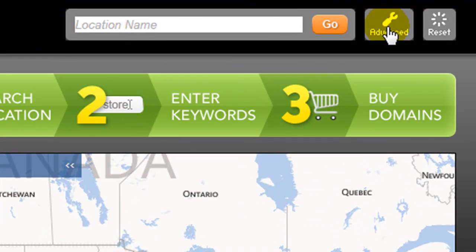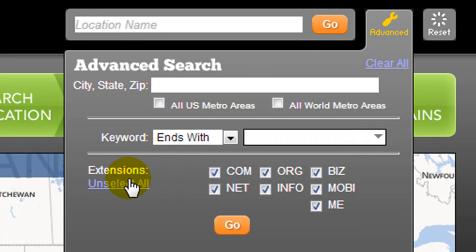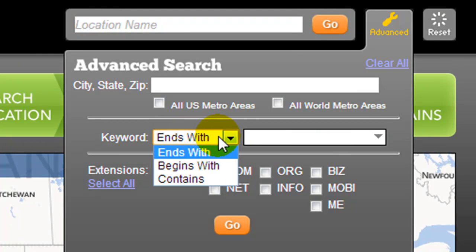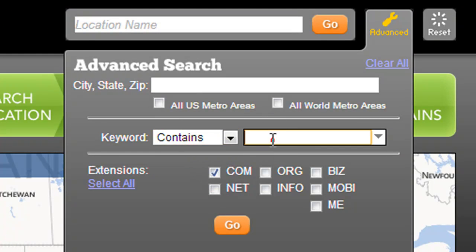What I recommend you do is when you come here, first go to the advanced tab, unselect all, and then select dot com only. Here we get to enter in our keyword, and we can say ends with, begins with, or contains. I generally go with contains.